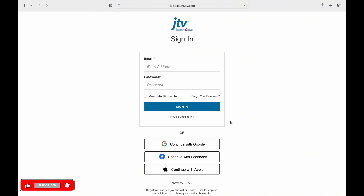For your JTV account, you can also use Sign In with Google account, Facebook, or Apple ID.